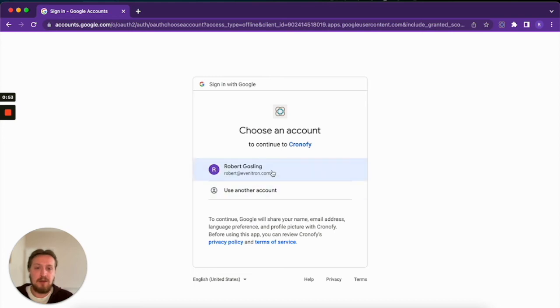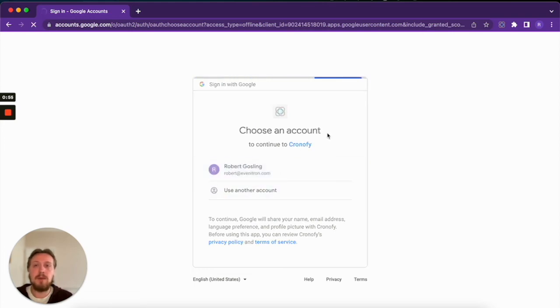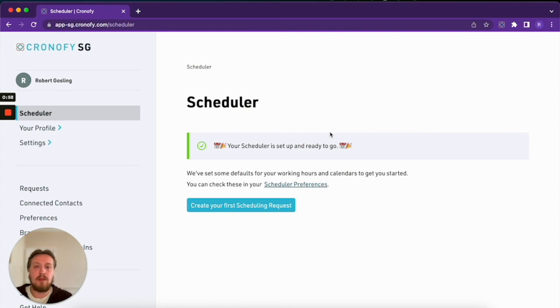You'll be taken to the sign-in flow here, so just sign in with your account. And once you've signed in, you're ready to go.